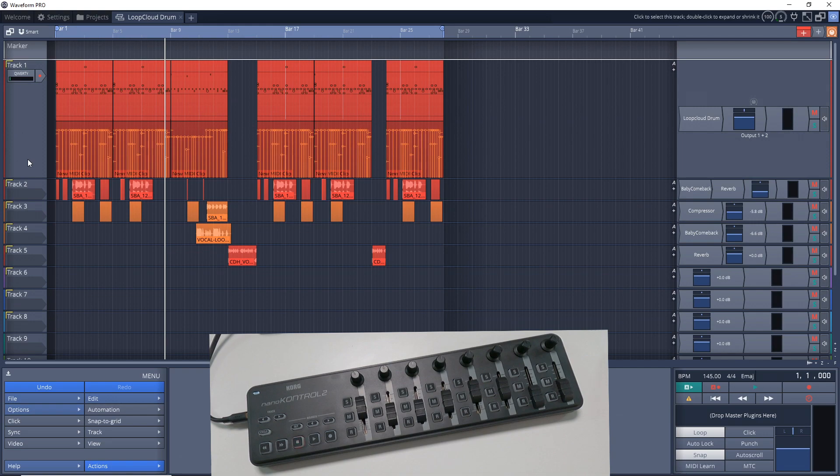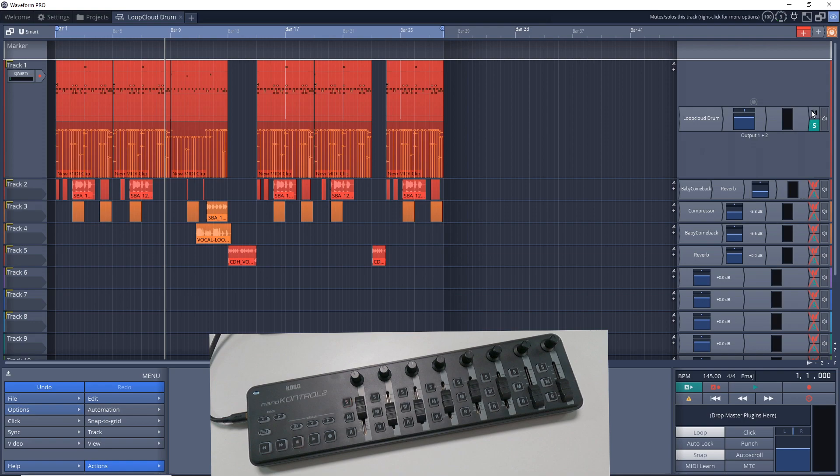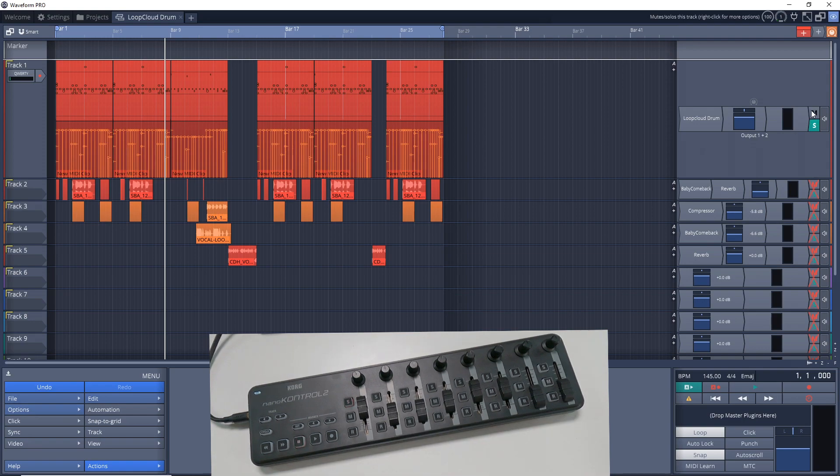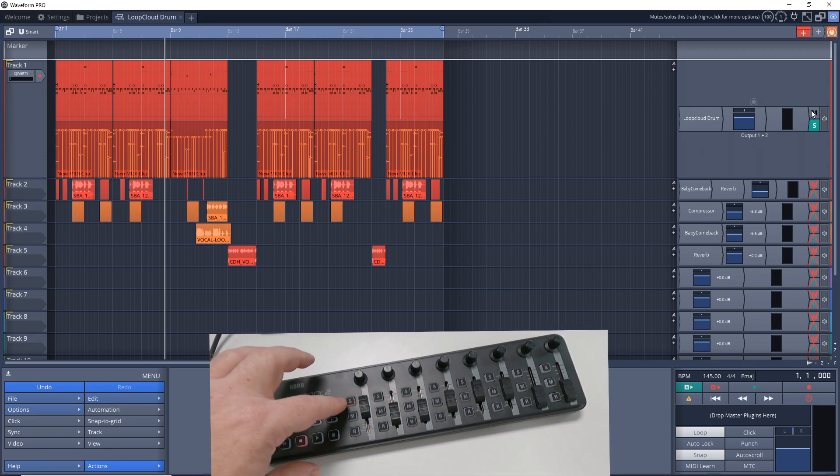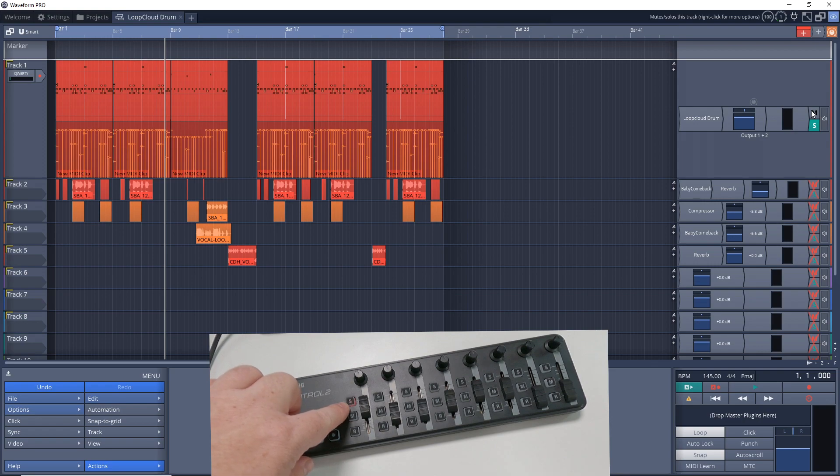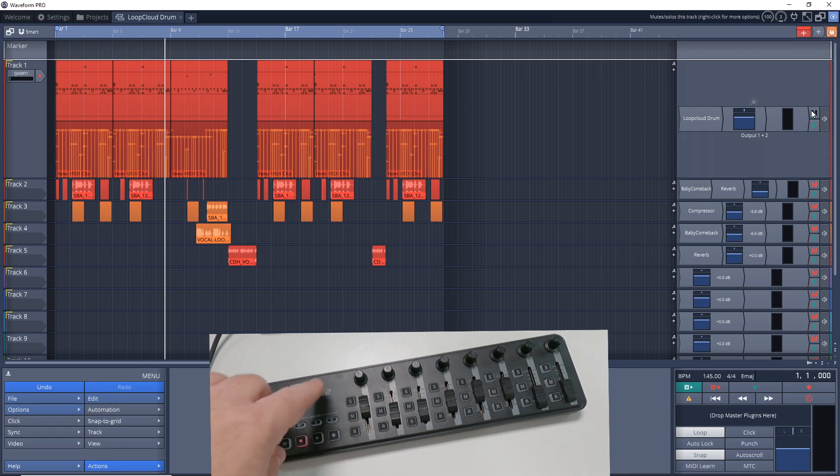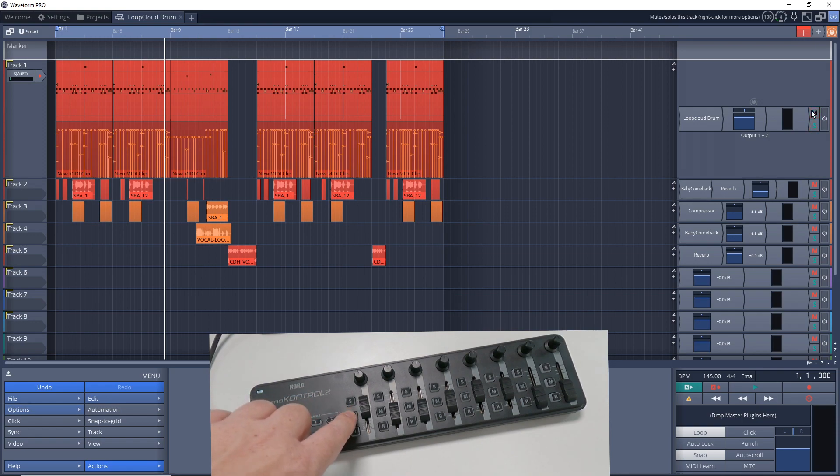And another thing you'll notice is if we open this up and say this track was soloed, it would actually show up as soloed on the nanoKONTROL. So you can see the light is on there for soloed on track one. And if we press it on here, turns it on and off. Same with mute. And if we wanted to arm this for recording, you can see it's armed for recording.